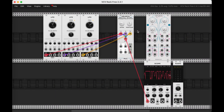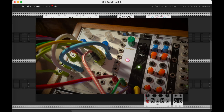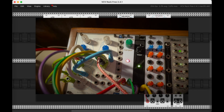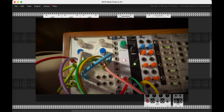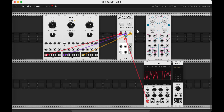Hey y'all, just a quickie video today revisiting this nonlinear circuits neuron. I have this as a physical Eurorack module, made out of atoms, but it's free in VCV Rack, and we can duplicate it as many times as we want, so I just wanted to quickly talk through it in Rack here.